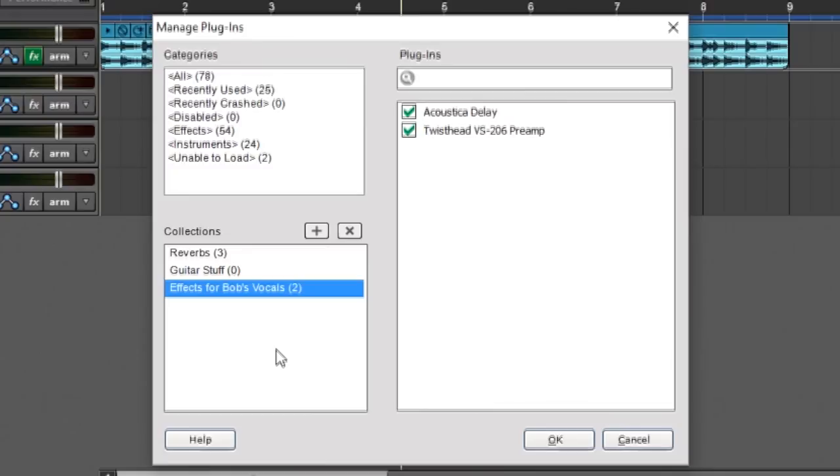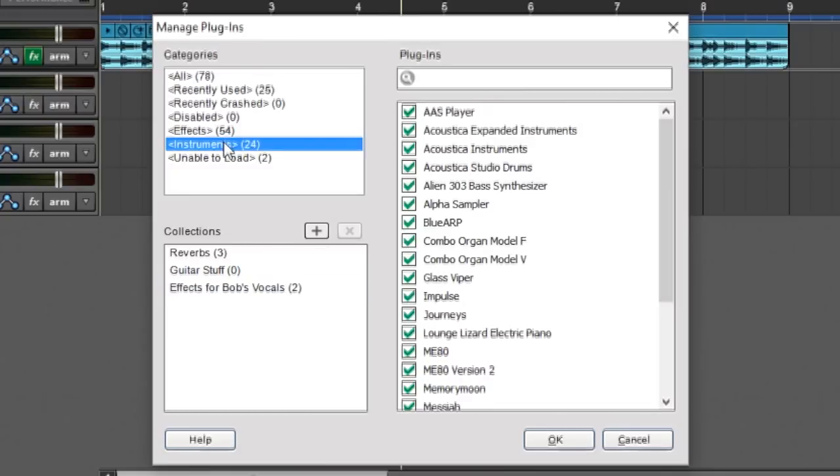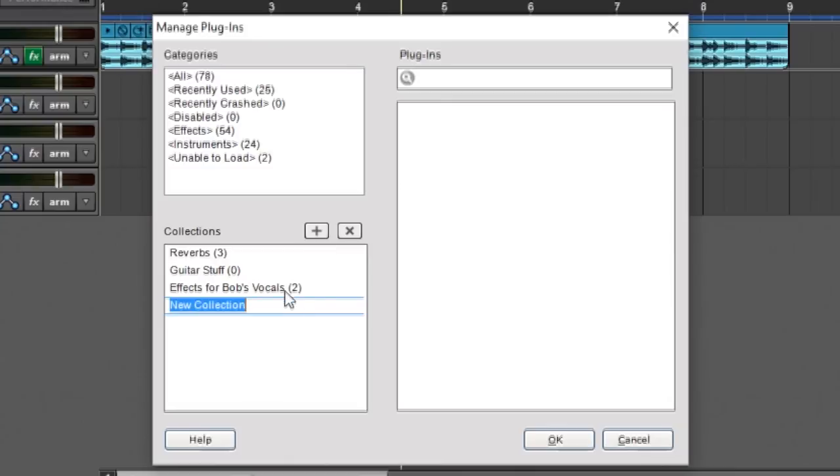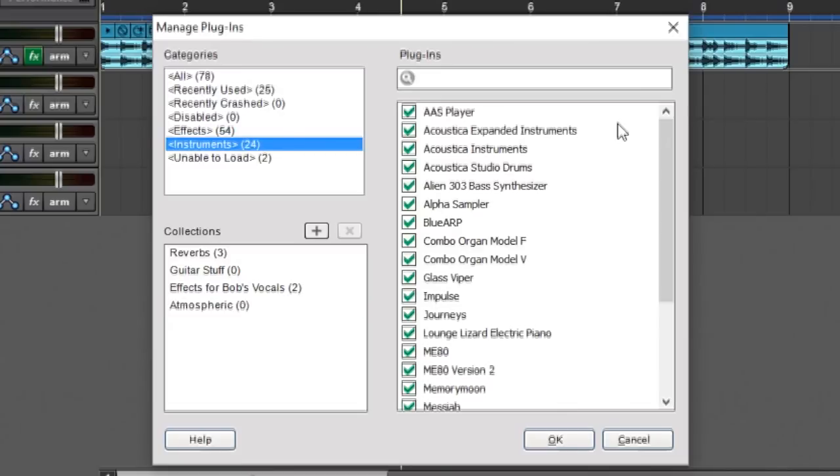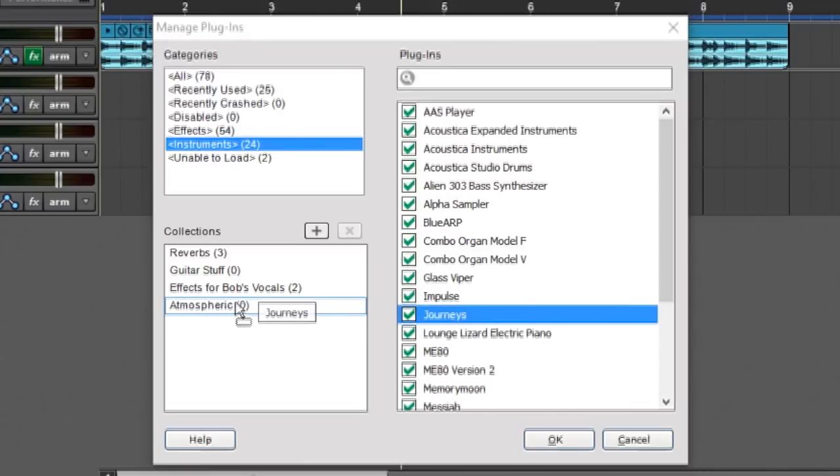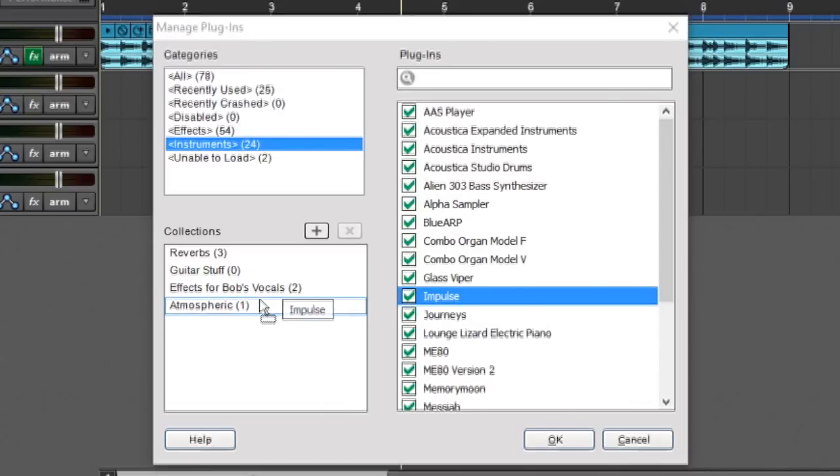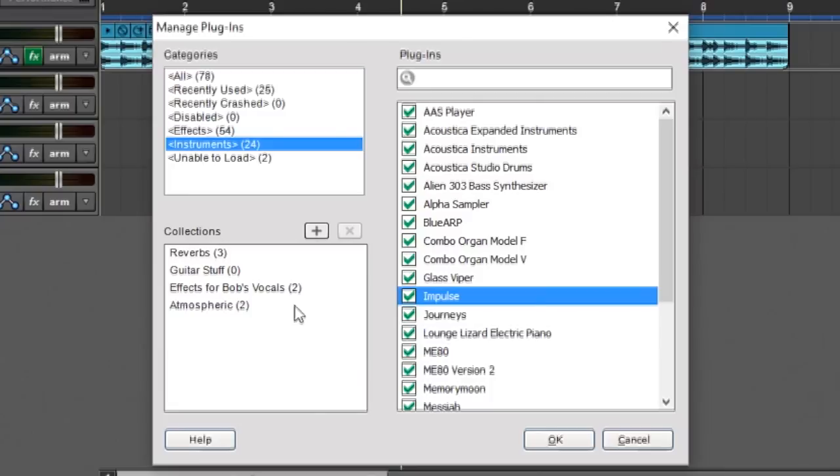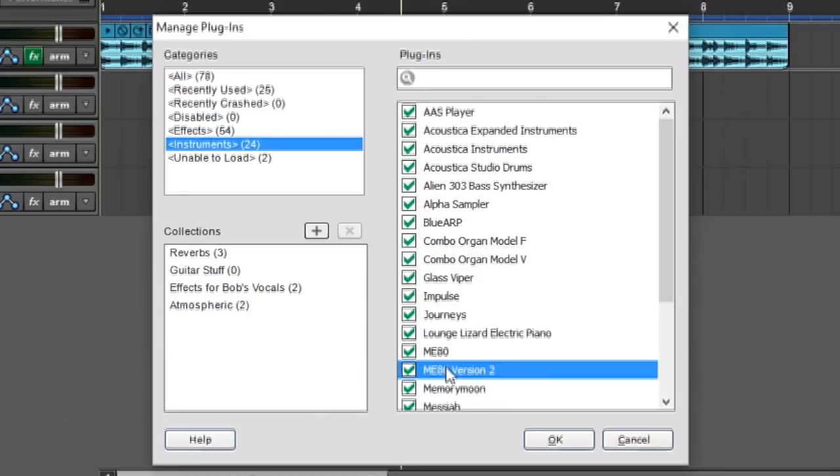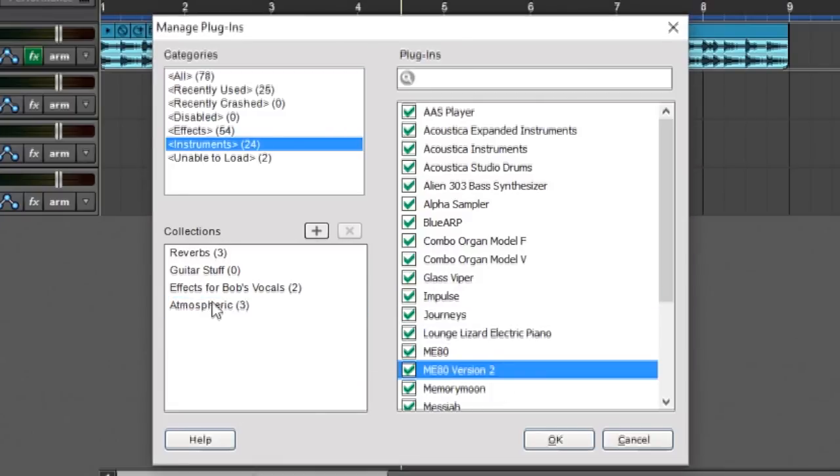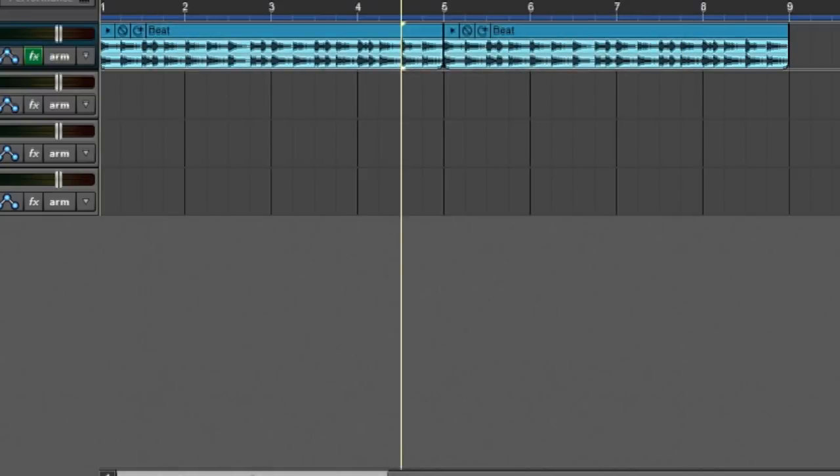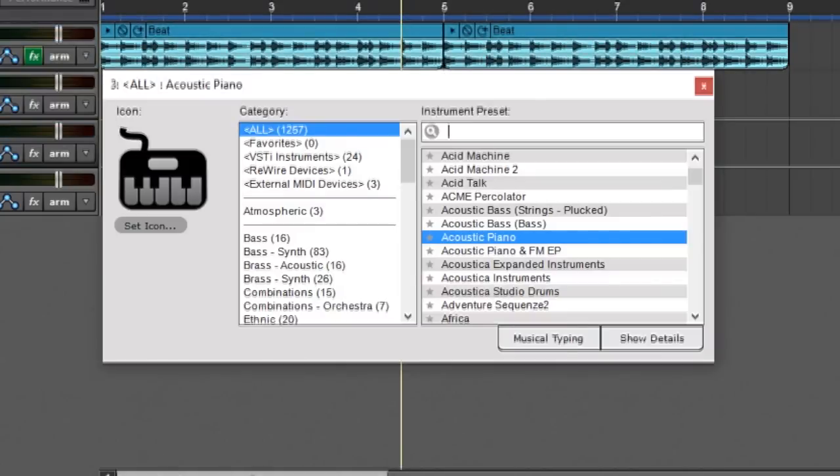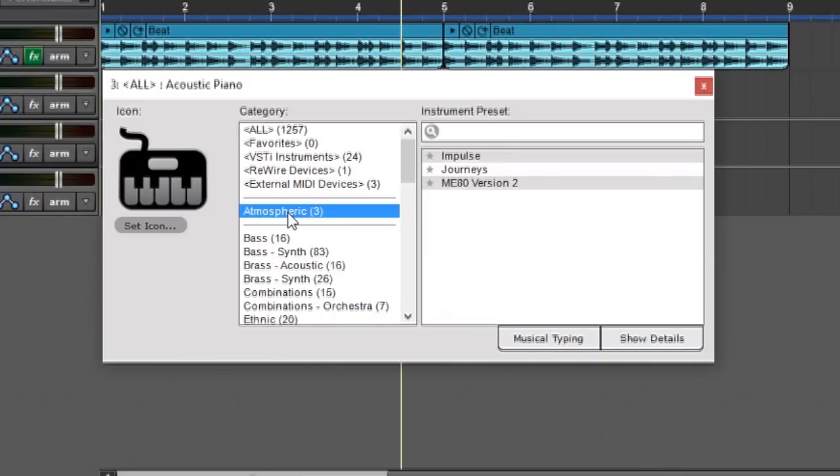And of course you can make collections of instruments as well. So I'm going to click on the instruments over here, and say I want atmospheric, for example. And I'm going to choose atmospheric type instruments like Journeys and Impulse. And we'll call ME80 atmospheric as well. So now I have these here. I can press OK. Click on the instrument. And when I go to select an instrument, you can see right here, here's my collection, atmospheric.